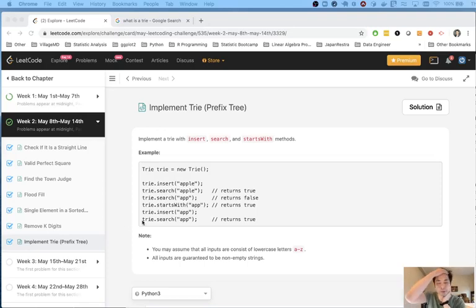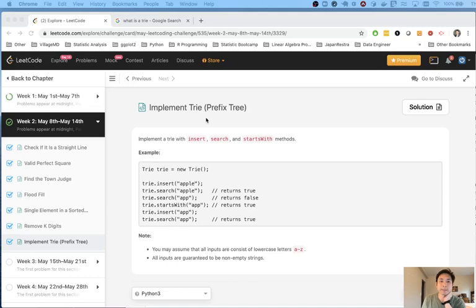Welcome to Maisel Eko Challenge. Today's problem is implement tree. Sometimes it's pronounced trie or sometimes it's called the prefix tree.